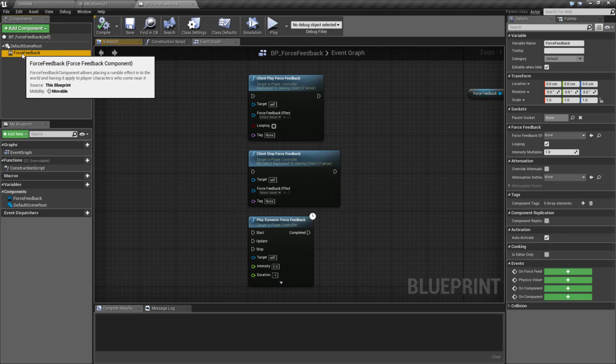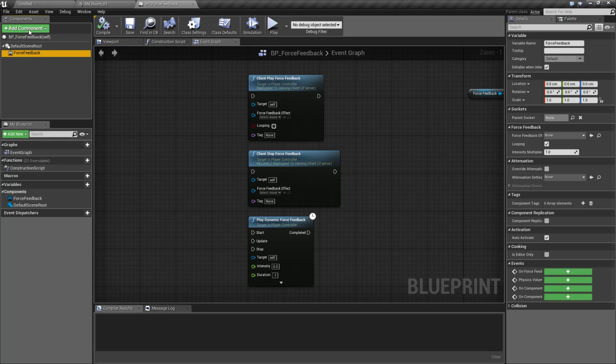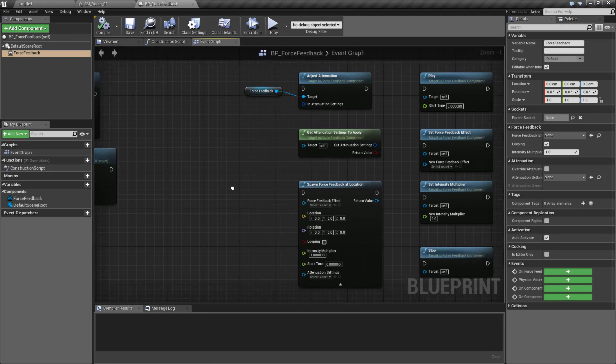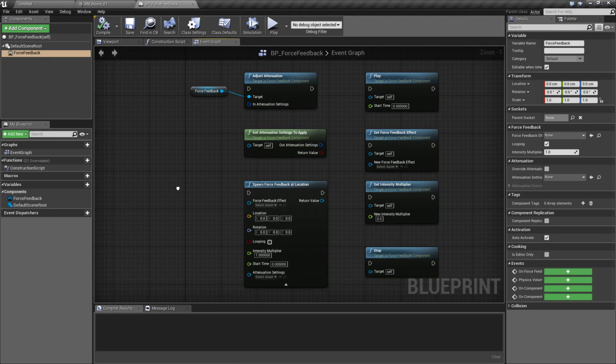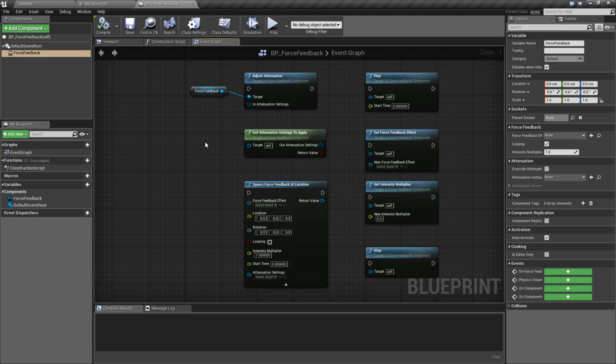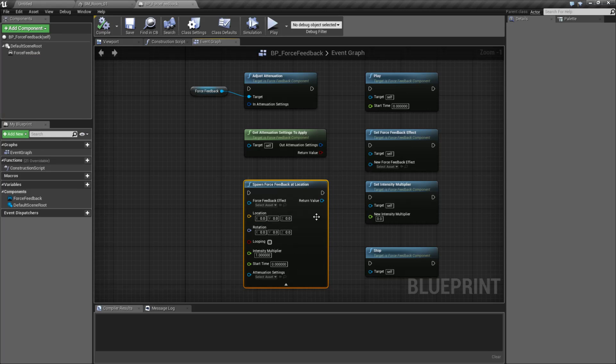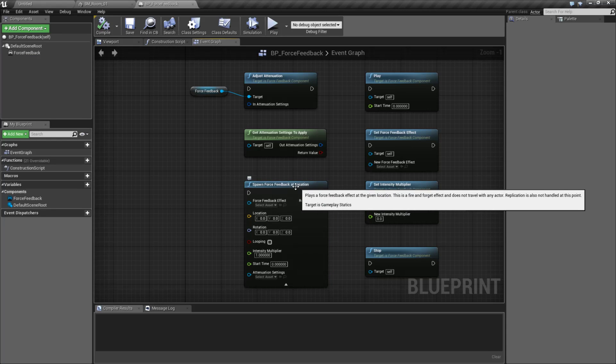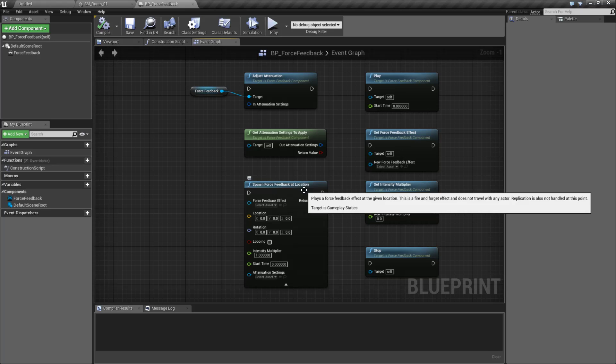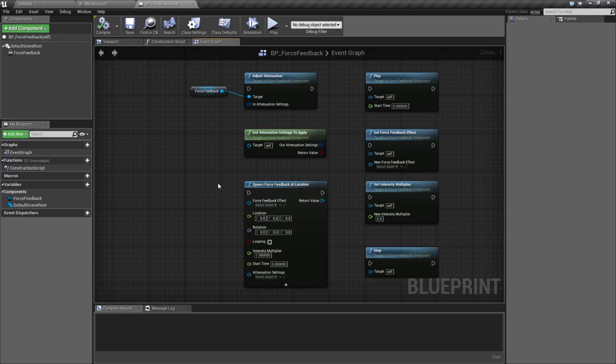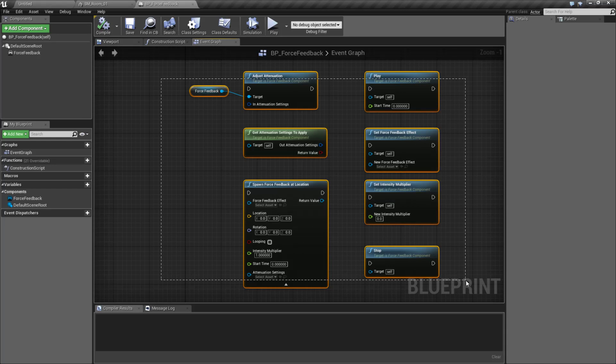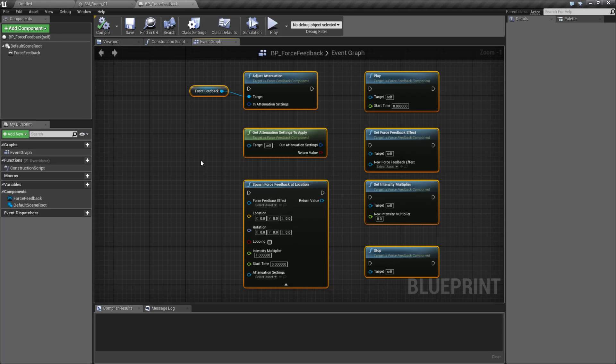With the newer Force Feedback component, which you can add, you now have these nodes. You still have your basics of playing and stopping, but now these are done on the component level itself. So what that means is rather than always being on the player, you could put a Force Feedback component onto something else, or even add a location using the new Spawn Force Feedback at Location node and have the Force Feedback originate from there and be adjustable, have attenuation and intensity, and be actually somewhere physically in your world rather than always on your player. This gives you more robust ability to control how your Force Feedback is going to work.